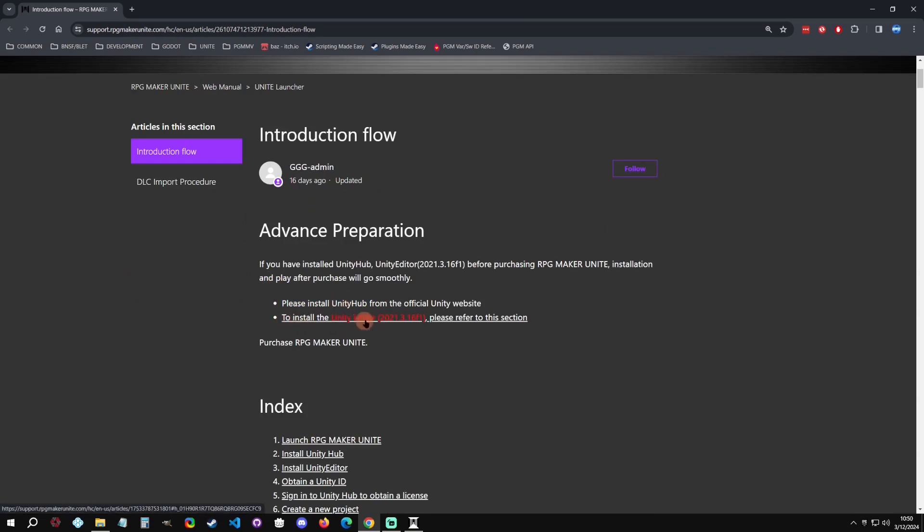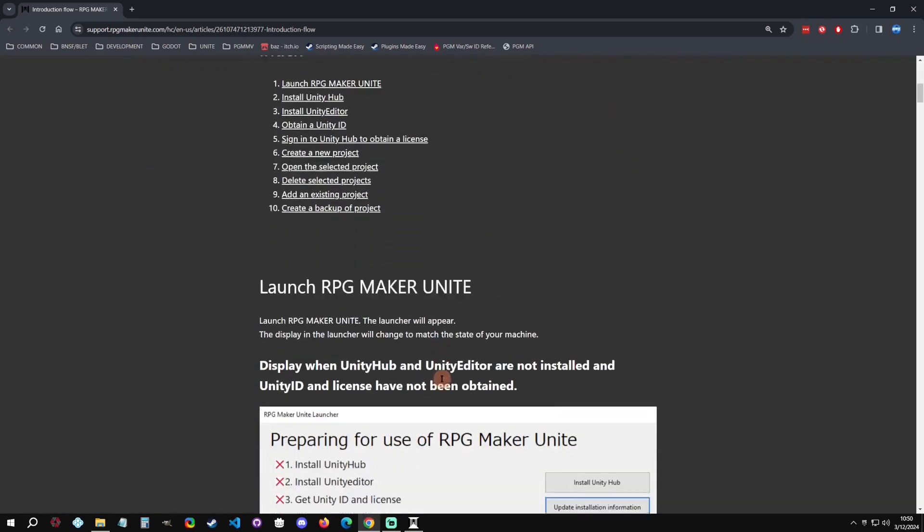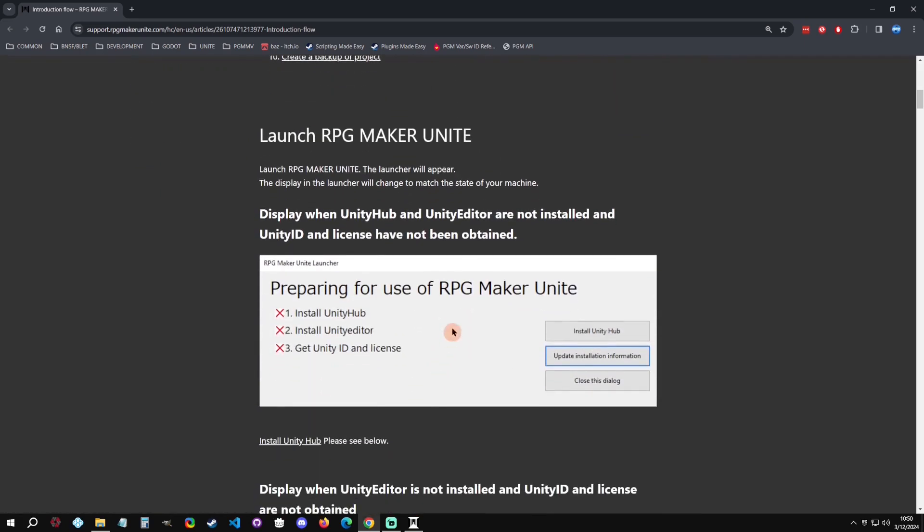It also recommends to pre-install a Unity editor, specifically it wants the 2021.3.16 F1. If you don't do these before, it's going to pop up with this screen and tell you that you need to first install Unity Hub, second install an editor, and then third get the Unity ID, which basically means create a Unity account and link it to your Unity Hub.